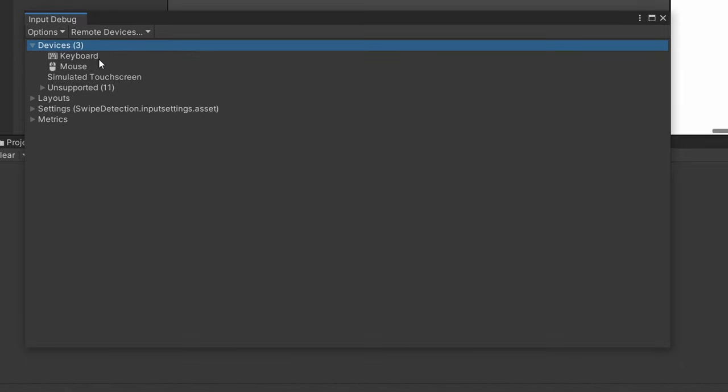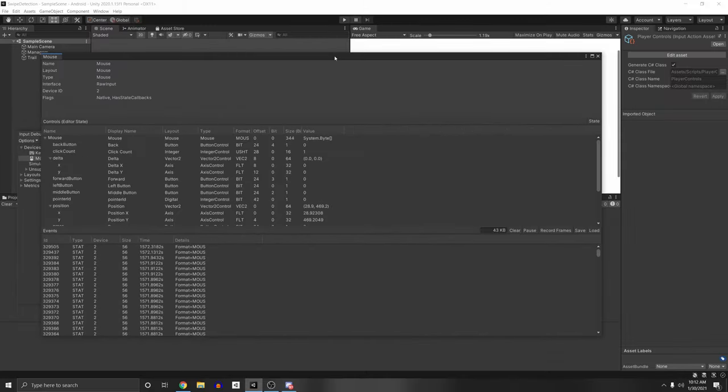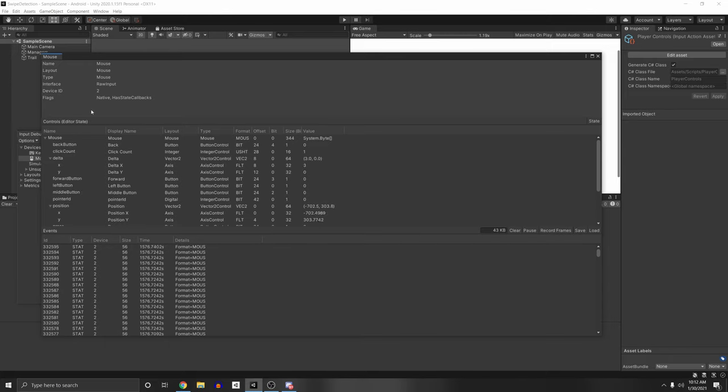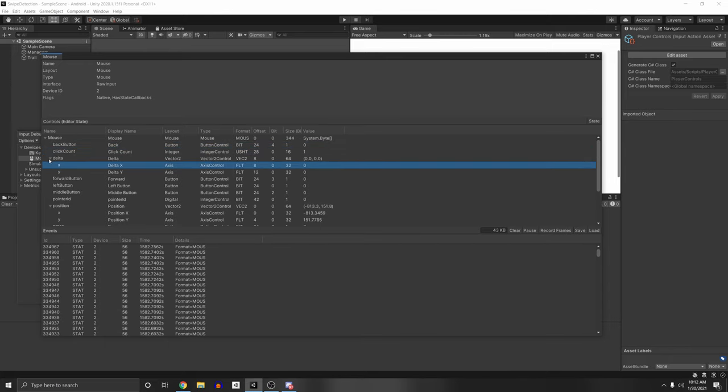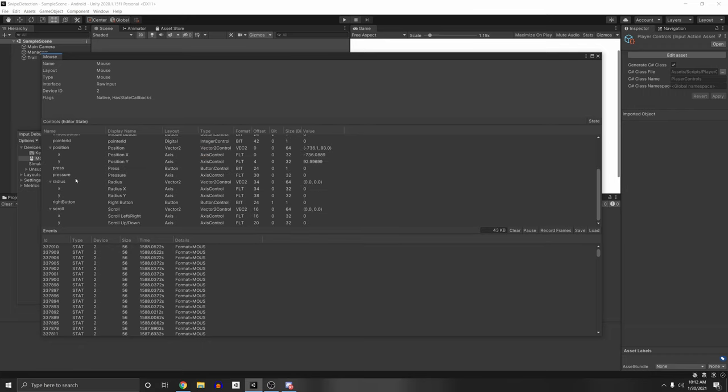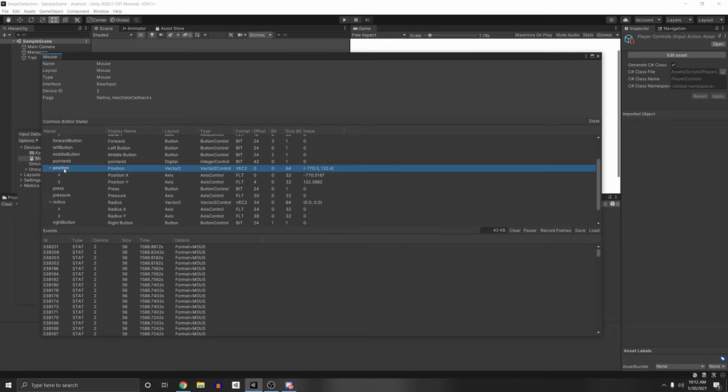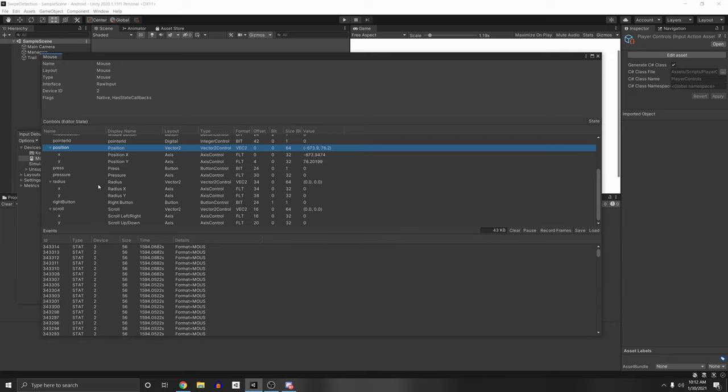Alright, so let's actually open up one of these devices. So if we go to Mouse and double click it, this will pop up. And this is super useful because this tells you all of the actions that the mouse has. The back button, the click count, the delta, which is how much it travels between the previous and the current frame. It has all of its properties here, the current position. And you see that it's updating real time, which is super useful for debugging input.